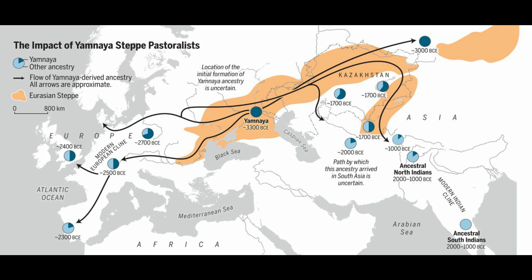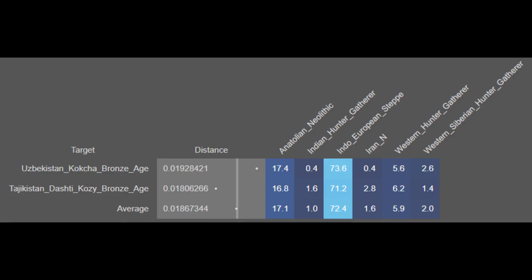The Andronovo samples featured in this analysis were taken from the inner Asian corridor, specifically from the sites of Dashti Khozi and Kokcha. These Bronze Age sample clusters show on average 17.1% Anatolia Neolithic, 1.0% Indian hunter-gatherers, 72.4% Indo-European steppe — including both the M9 and Kalmykian clusters of M9 heritage — 1.6% Iran Neolithic, 5.9% Western hunter-gatherer, and 2.0% West Siberian hunter-gatherer ancestry. These populations are ancestral to the Indo-Iranians, mostly of Indo-European steppe descent but with small amounts of West Siberian, Iran Neolithic, and Indian hunter-gatherer ancestry.